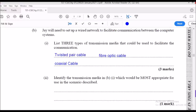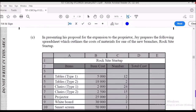To elaborate: twisted pair is cost effective — it is cheaper and more accessible. Coaxial cable is also more accessible than fiber optic and less expensive. Fiber optics offer higher quality transmission. So the angle by which you answer this question will give you your marks.